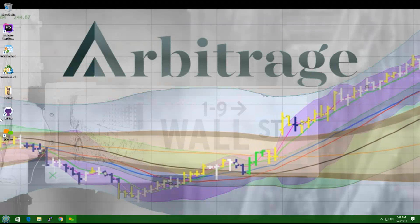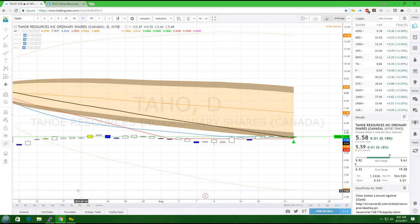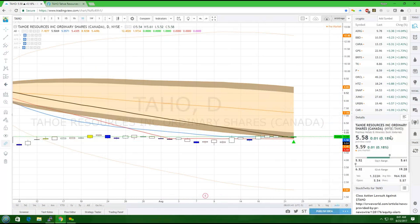Today we're going to look at TAHO. This is in the basic materials sector, and it's Tahoe Resources, Inc., Ordinary Shares, and they're based out of Canada.